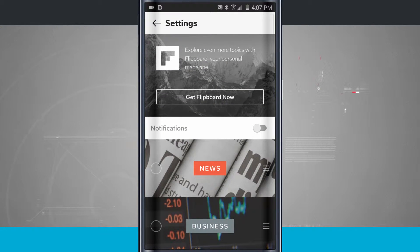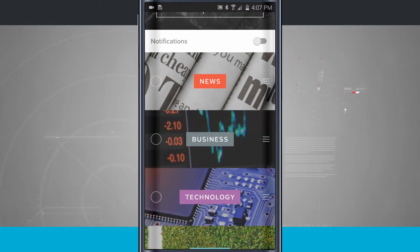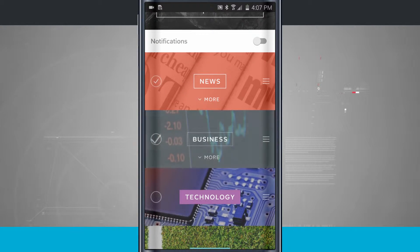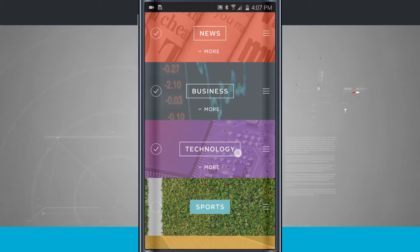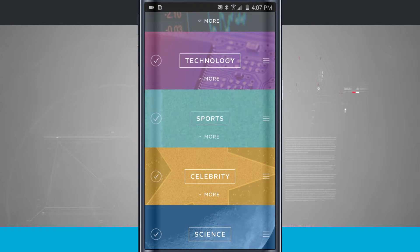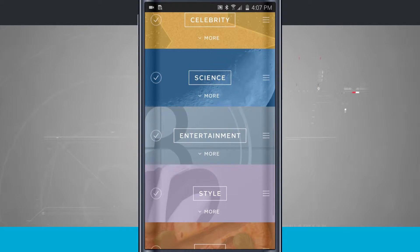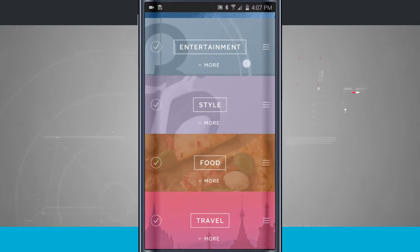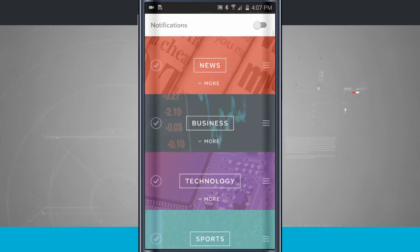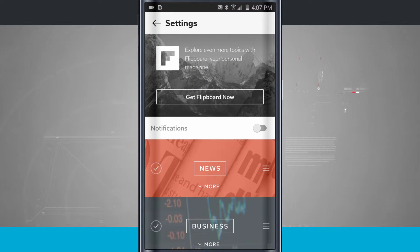So tap in the top right-hand corner, and this is where I can receive articles for news, business, technology. I have sports, celebrity, science, entertainment, style, food, and travel. So these are all the different categories that I can get related articles on.